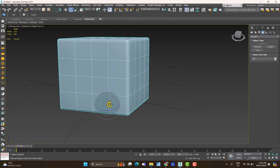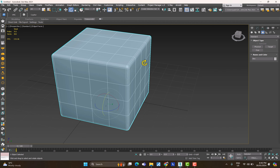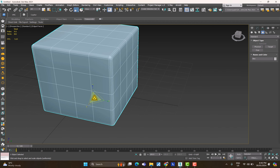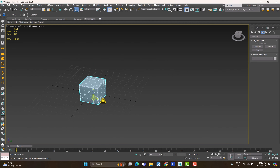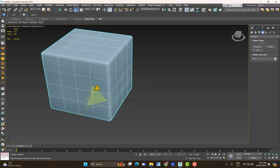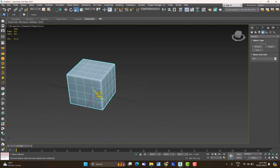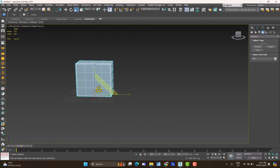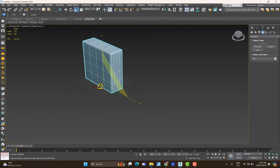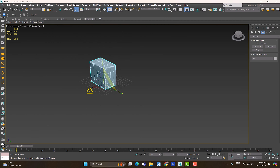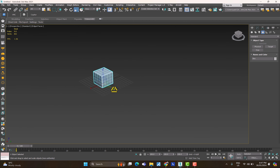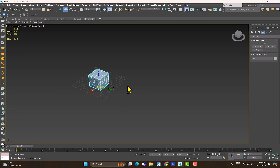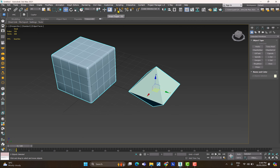You can also rotate in two axes by selecting between them. For Scale (R), click the center to scale uniformly. To scale in two directions — say green and blue — click the box between those axes and drag. To scale in a single direction, click the tip of that axis and drag. Right-click to cancel any action.